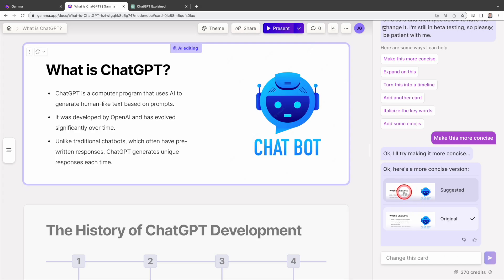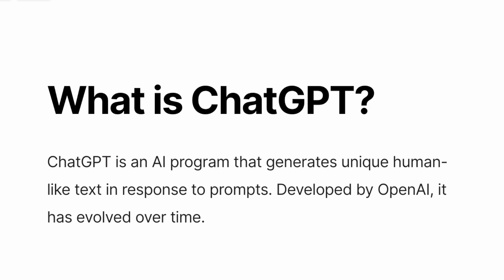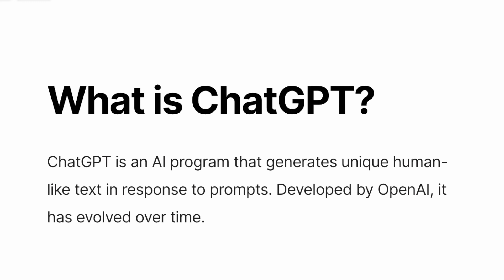Let's look at revised version. ChatGPT is an AI program that generates unique human-like text in response to prompts. Developed by OpenAI, it has evolved over time. Indeed, the revised version is more concise while conveying the essential information.